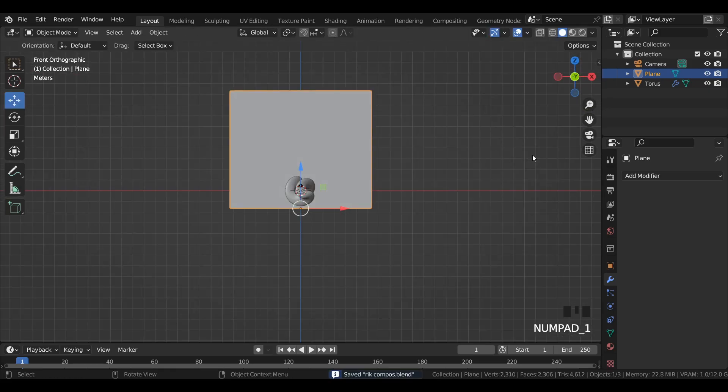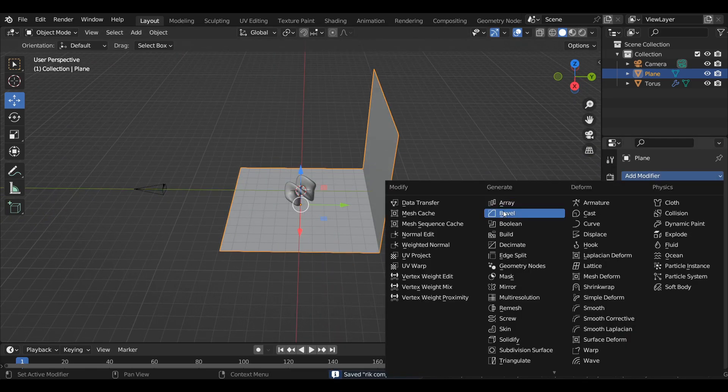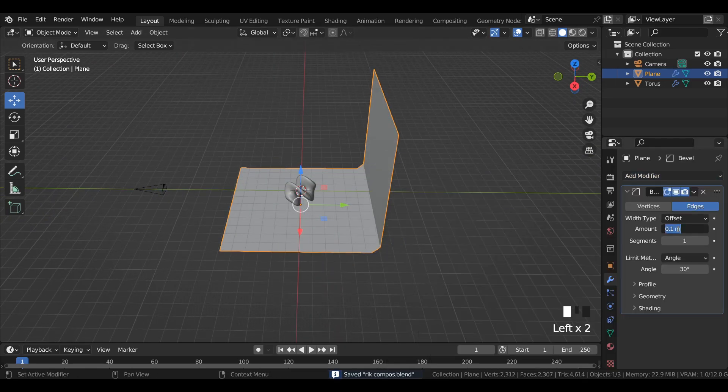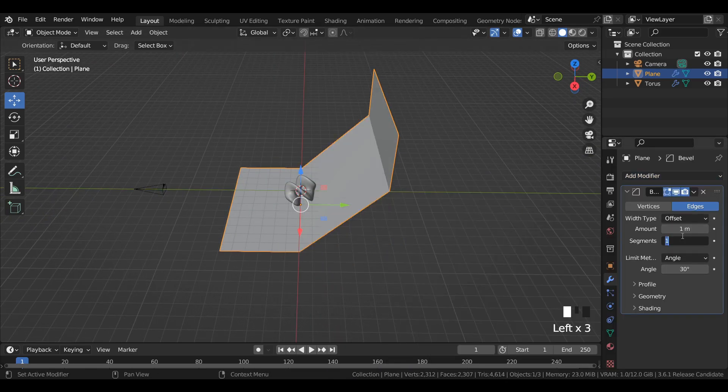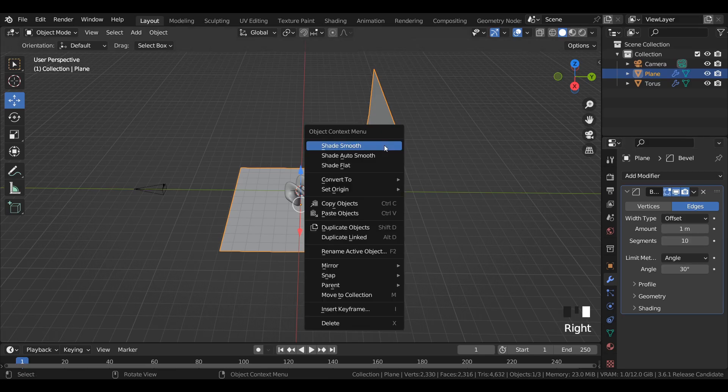Add a bevel modifier to it with amount to 1 and segments to 10. Apply shade smooth.